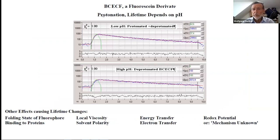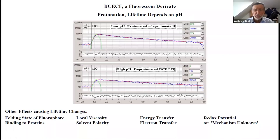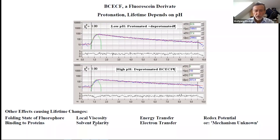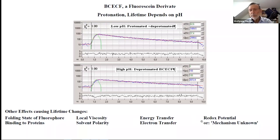Most fluorescence lifetimes also depend on pH. The mechanism involves protonated and deprotonated forms of the fluorophore; the probability that a fluorophore molecule is protonated depends on the pH, so you see different decay curves. Other effects which cause lifetime changes include: the folding state of the fluorophore itself, binding of the fluorophore to proteins, local viscosity, solvent polarity, energy transfer to other absorbers or fluorescent molecules, electron transfer, and redox potential of the environment. Or we can simply say the mechanism is unknown, but the lifetime changes somehow.